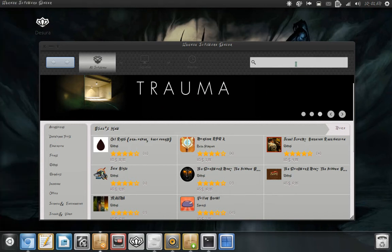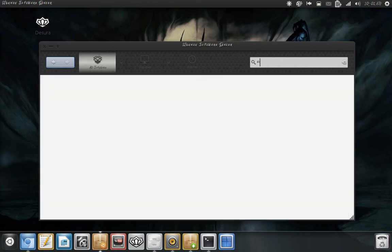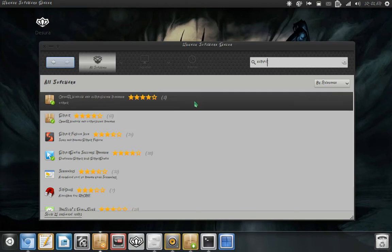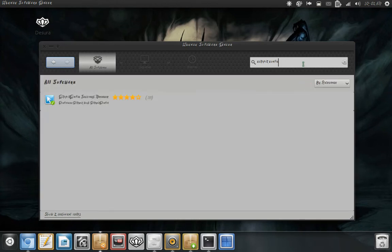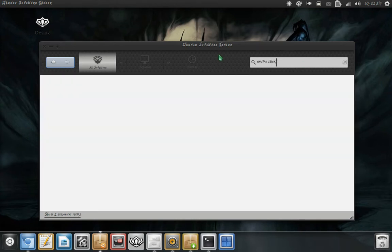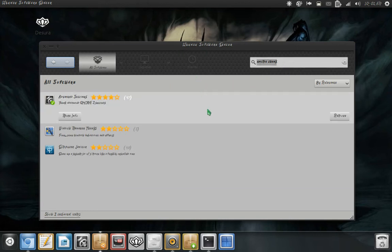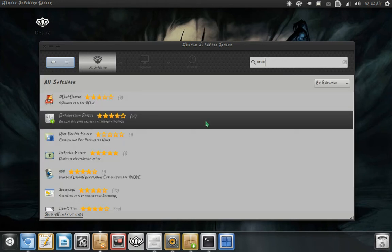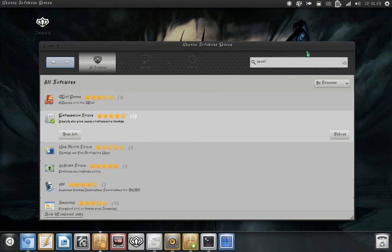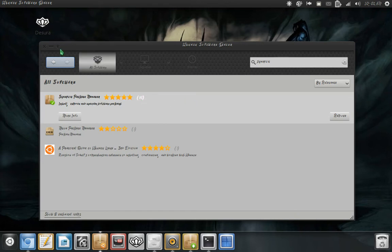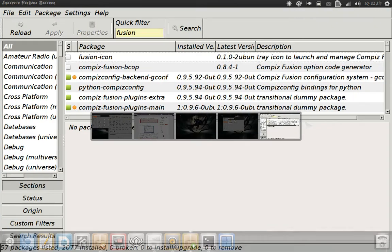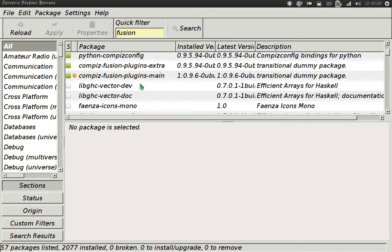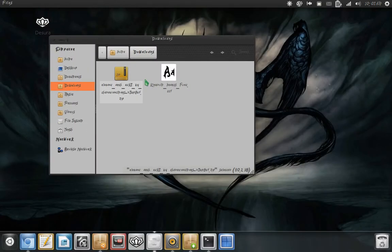Go over here to your Software Center and type in Compiz Config. That will pop up — install that. I also recommend GNOME Tweak Tool, known as Advanced Settings. Gconf as well — that one, not the first one — in order to change a few things. And I also highly recommend Synaptic Package Manager. It used to come in by default, it doesn't anymore, but it's still available. I actually have my Synaptic Manager open here — I typed in Fusion and installed some extra plugins for my Compiz, just to have some more fun.